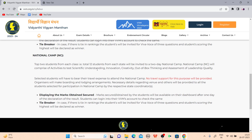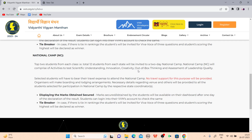After the state camp, you will be selected for the national camp. Top two students from each class — a total of 12 students from each state — will be invited to the two-day national camp. The national camp will comprise activities to test scientific understanding, innovation, creativity, out-of-box thinking, and assessment of leadership quality. Selected students will have to bear their own travel expenses; no travel support will be provided by the organizers.